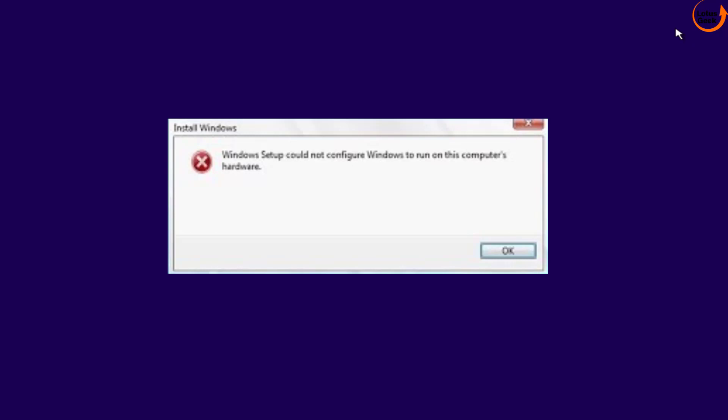Hi friends and welcome back to my channel Lotus Geek. In today's video we are going to fix your issue: Windows Setup could not configure Windows to run on this computer's hardware. So let's go ahead and fix this issue.